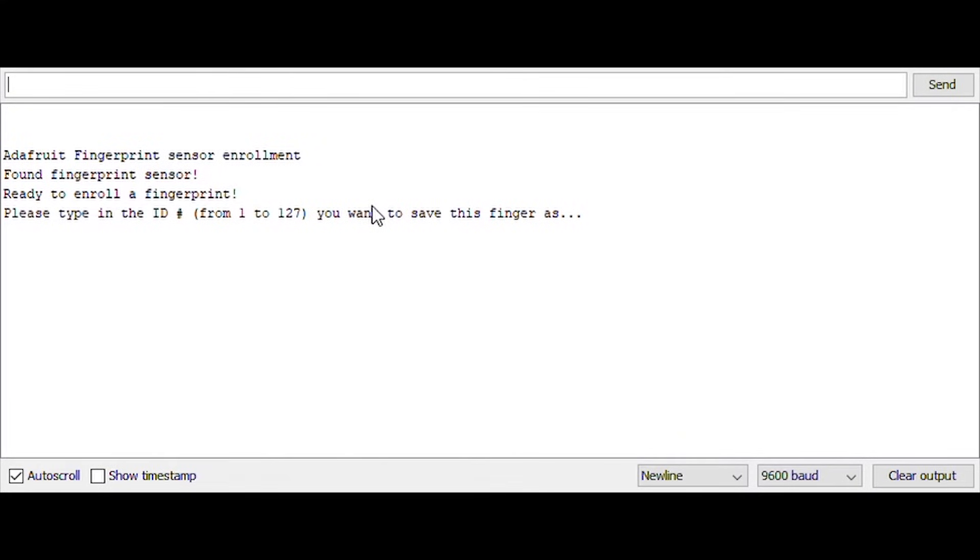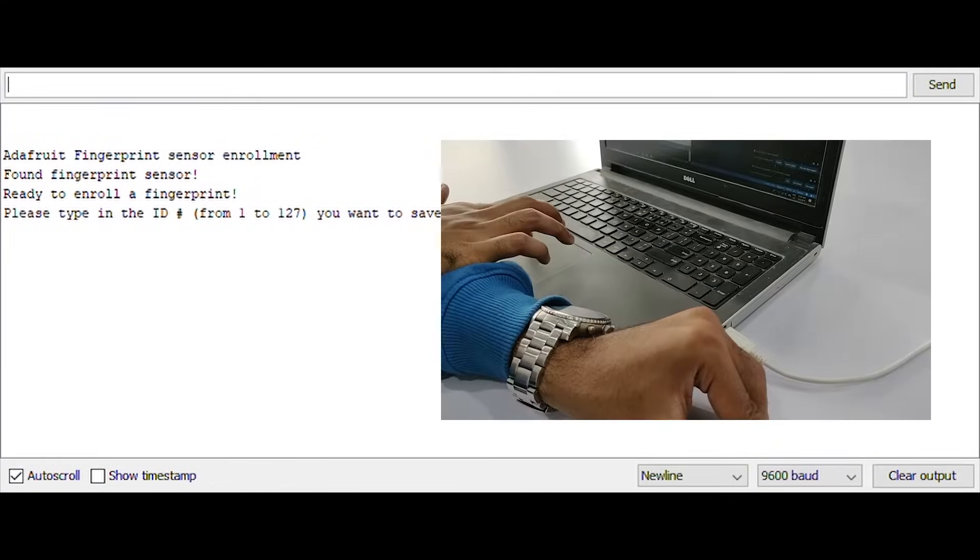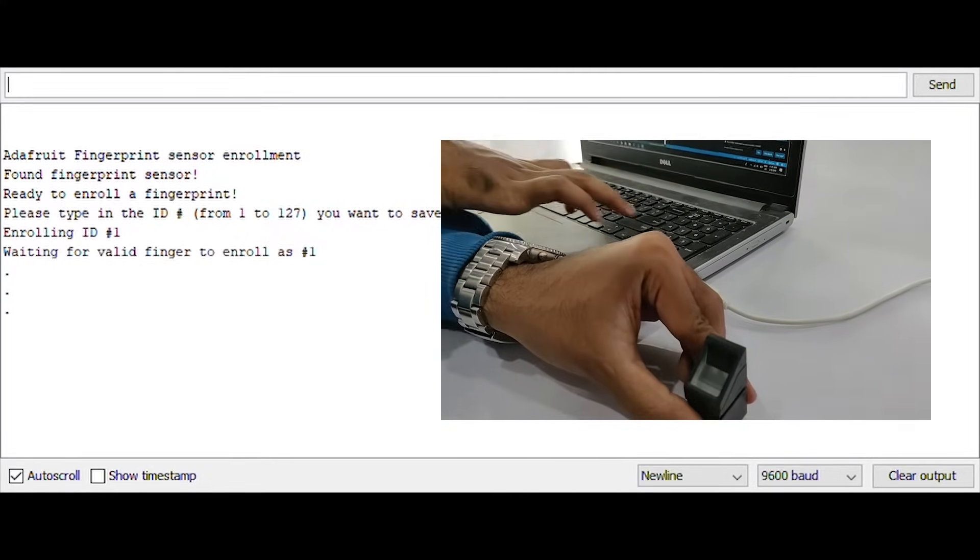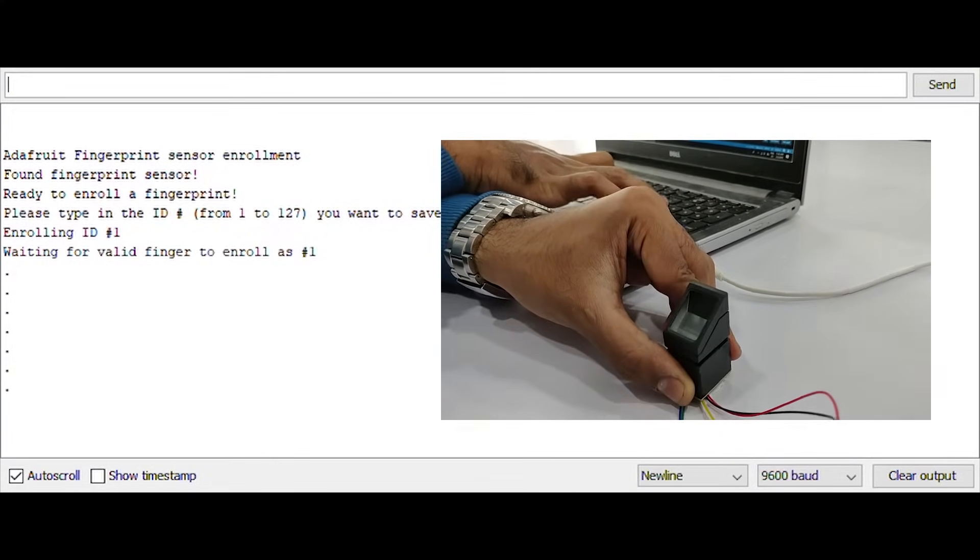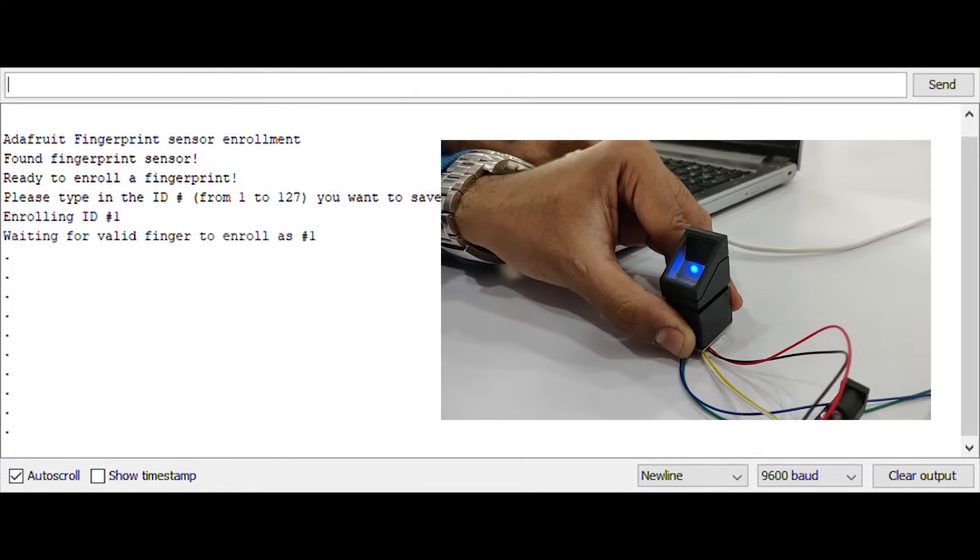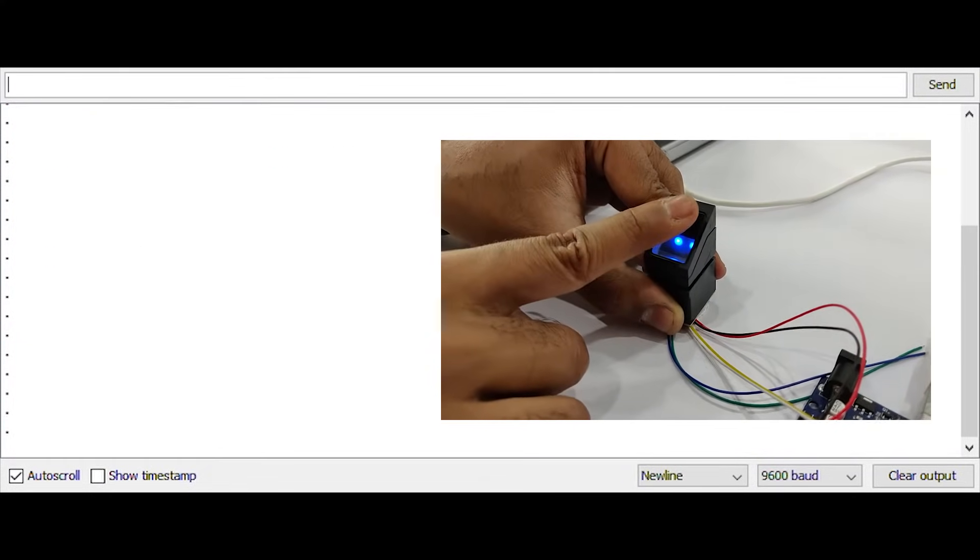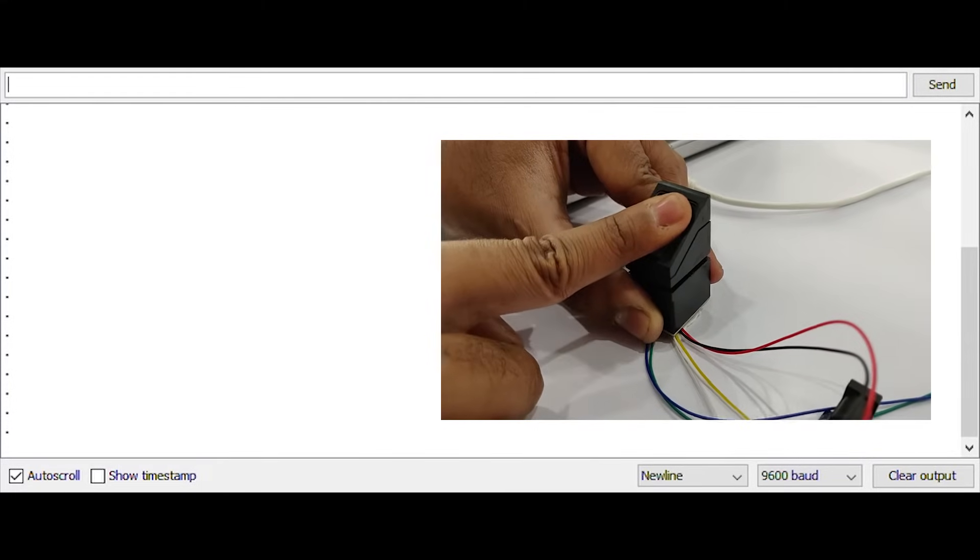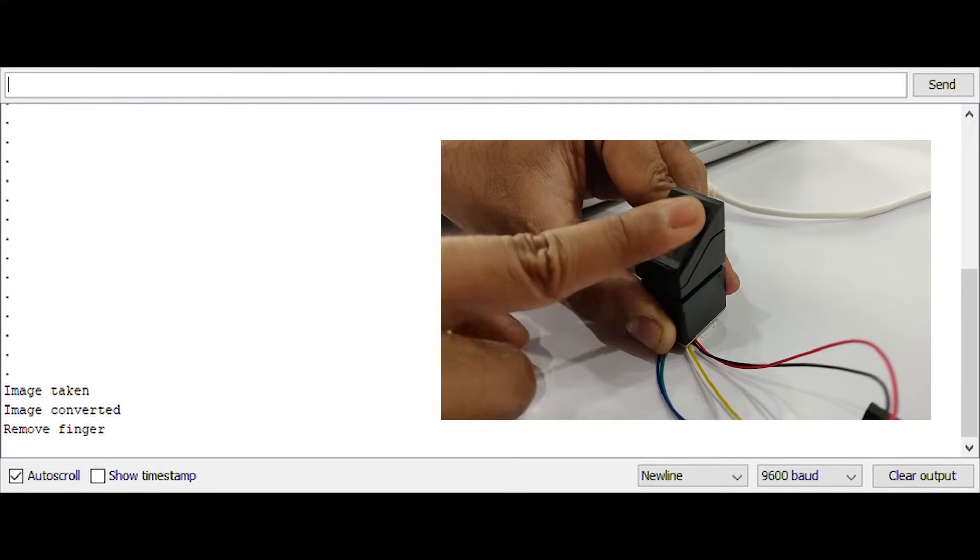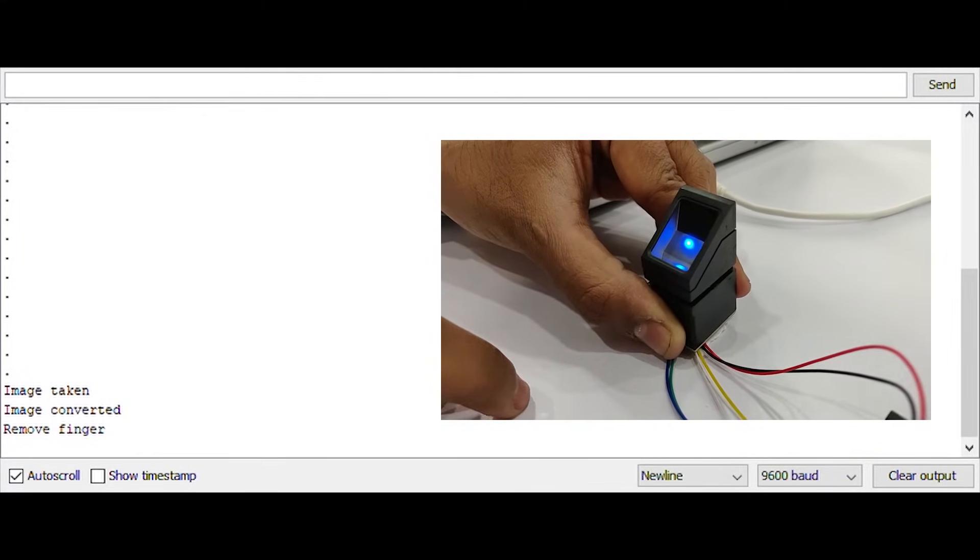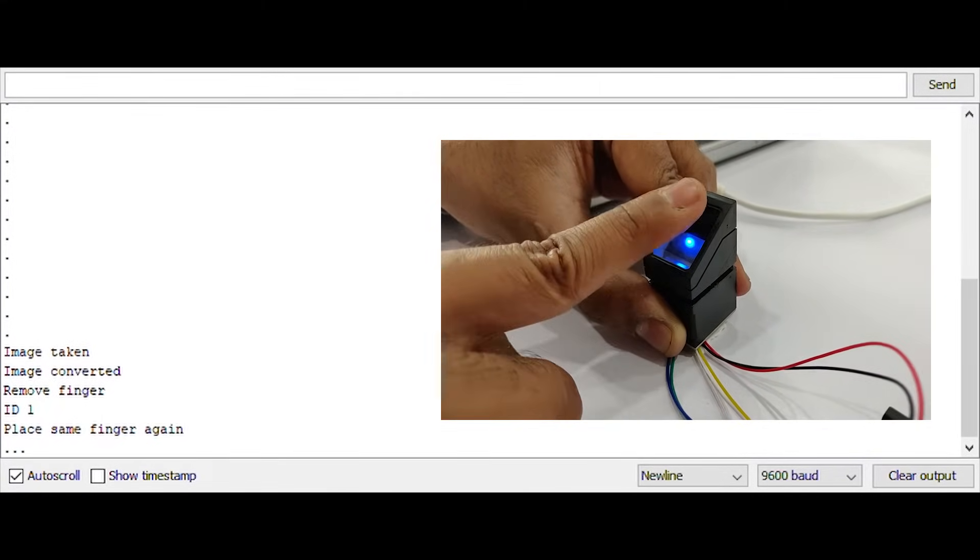Once the code is uploaded we can open the serial monitor and follow the instructions. As you can see, I have entered the number 1 for registration, and as you can see the backlight turns on which means it is waiting to detect my fingerprint.